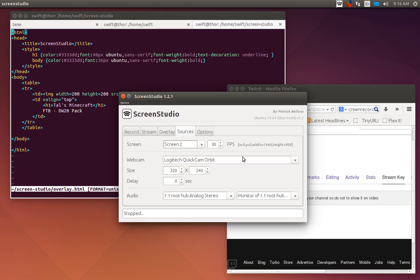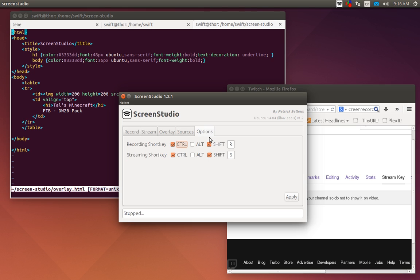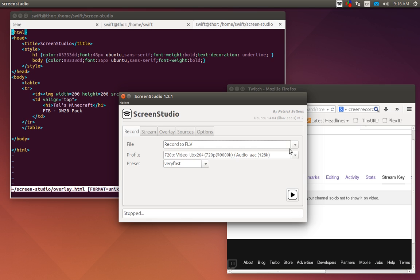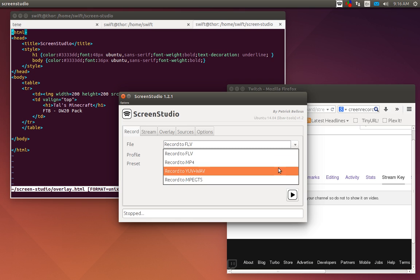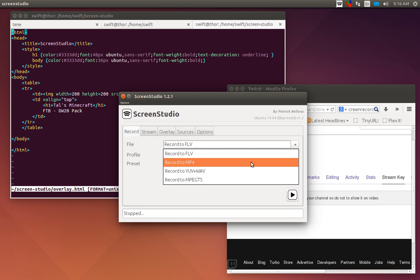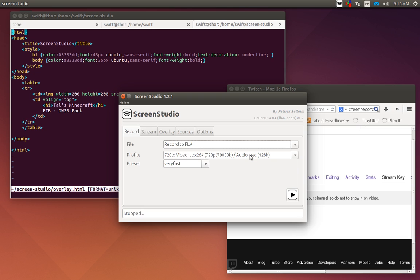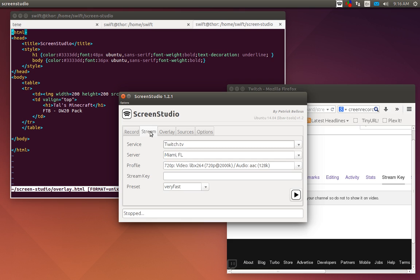Though you can still do that to record if you want to just for the Linux experience, but it's a lot better than having to set up Pulse Audio to specially be able to record microphone and system sound. You have a couple options here, you're recording and streaming shortcuts. You can record to a FLV which is Flash Video, MP4, YUV plus WAV, MPEG-TS.